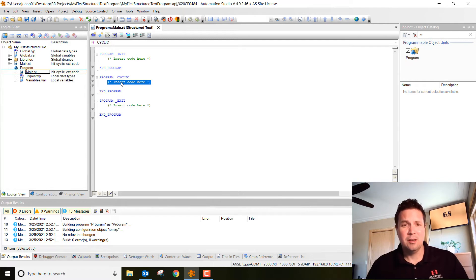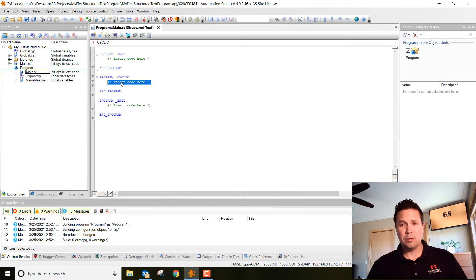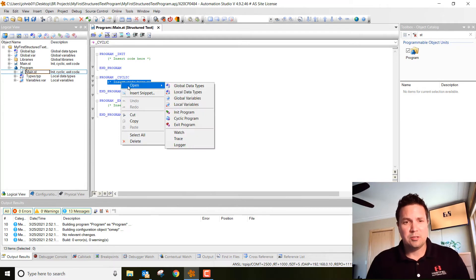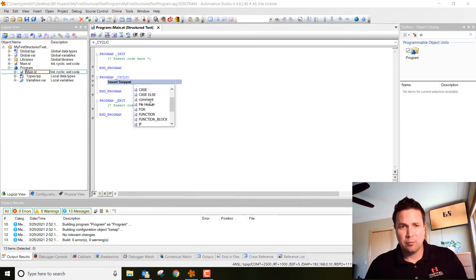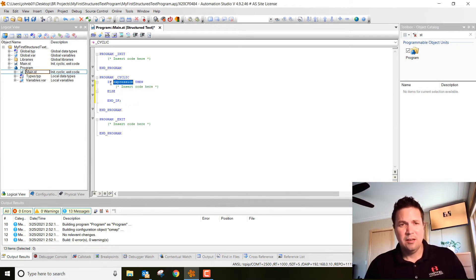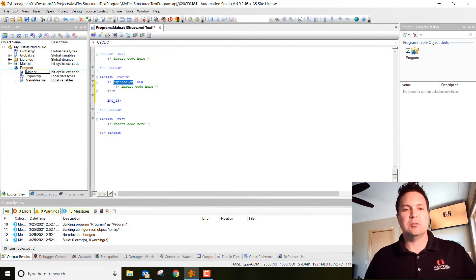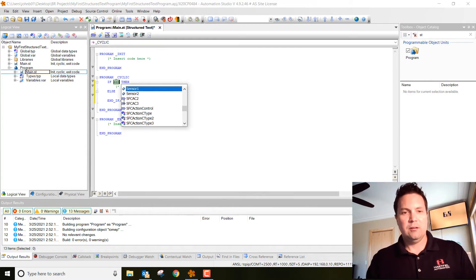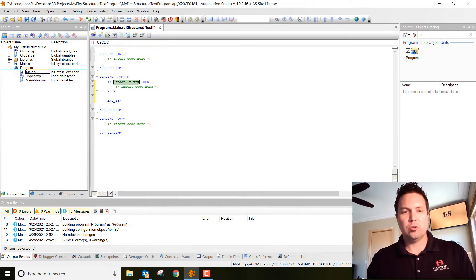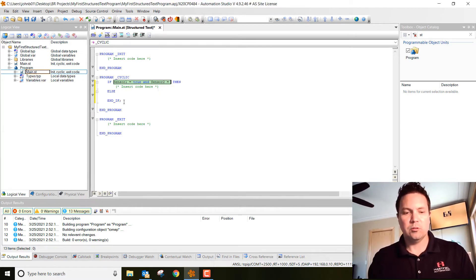What we're going to insert is an if-else statement. We're going to say if sensor one and sensor two are true, then output to a blue LED. I'm going to go over here and click 'Insert Snippet,' scroll down and hit 'if else,' and double-click on it. You'll notice it says: 'if expression then, insert code here, else, end if.' That expression is going to be our variables — so if sensor one equals true and sensor two equals true.